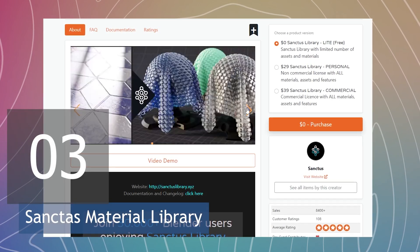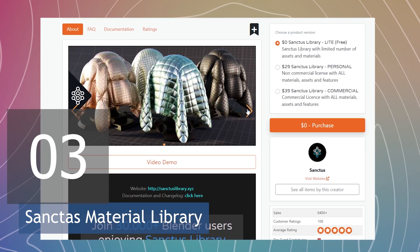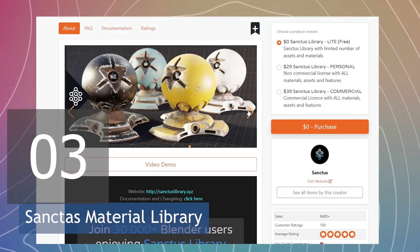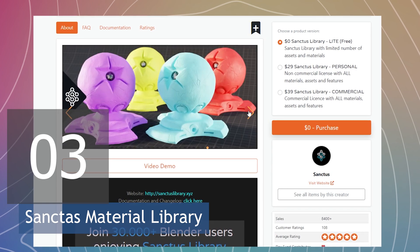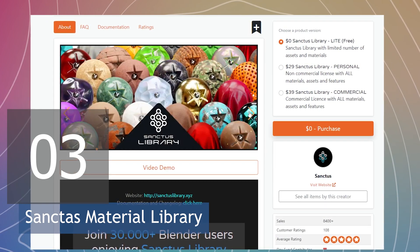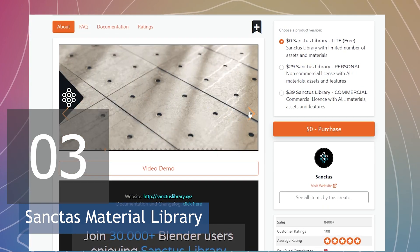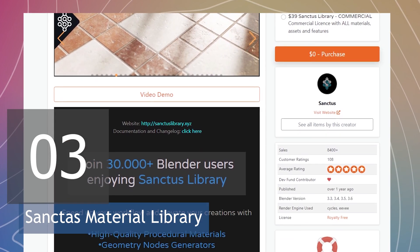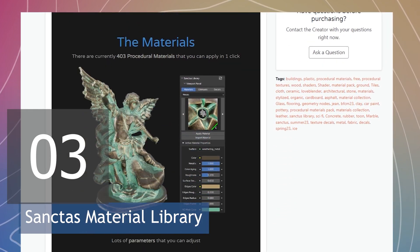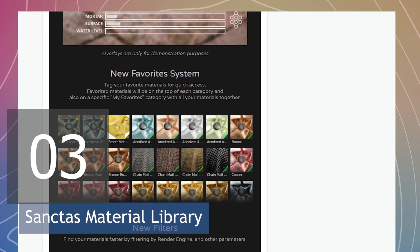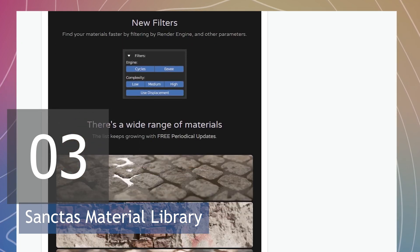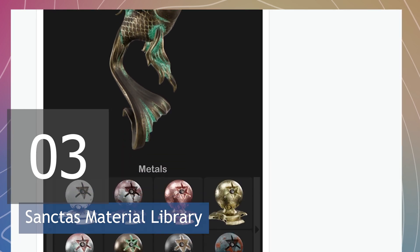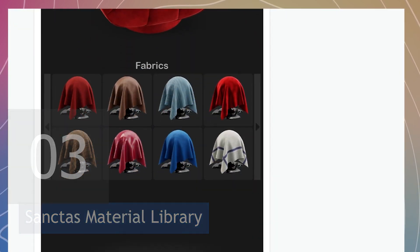At number five, we have Sanctus Library. Without a material library like Sanctus Library, I would have to create every material from scratch every time I work on a project. And since every project comes with its own material requirements, I would have to spend hundreds of hours creating new materials from scratch. So with a library of materials like Sanctus Library, I can save hours on a project by just grabbing what I have in the library and using it for my scene.